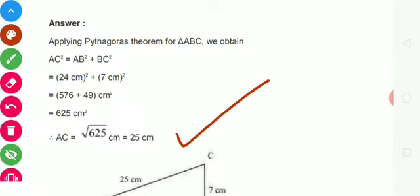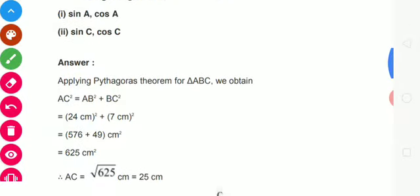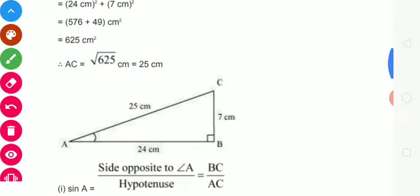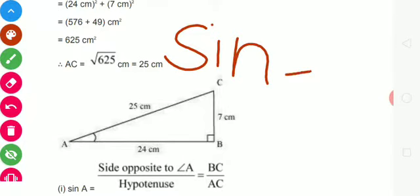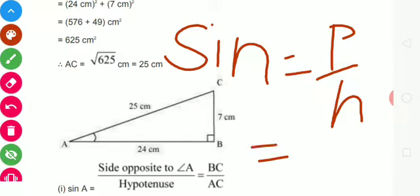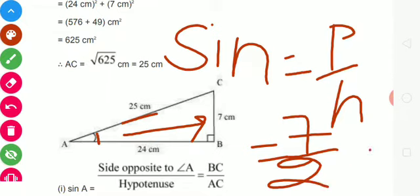Hypotenuse find out karne ke baad haam log is mein jo find out karna hai — sin A aur cos A — yahi se find out kar sakte hain. Sine ka formula kya hota hai? P by H. Perpendicular kitna hai? Acute angle ke saamne wala side perpendicular hota hai — perpendicular aapka 7. By hypotenuse kitna hai? 25. Toh sin A = 7 by 25. Aap sine ka value is tarike se find out kar sakte hain.